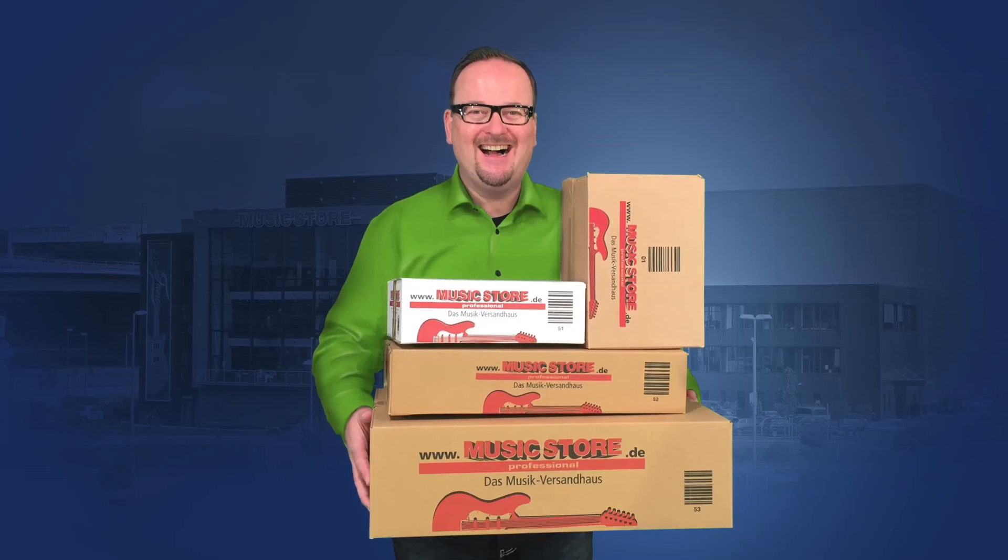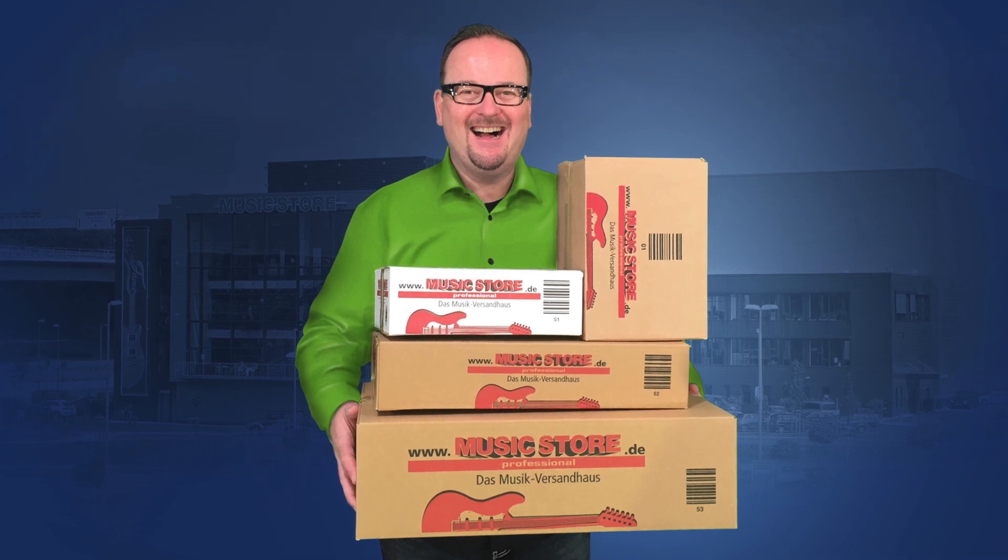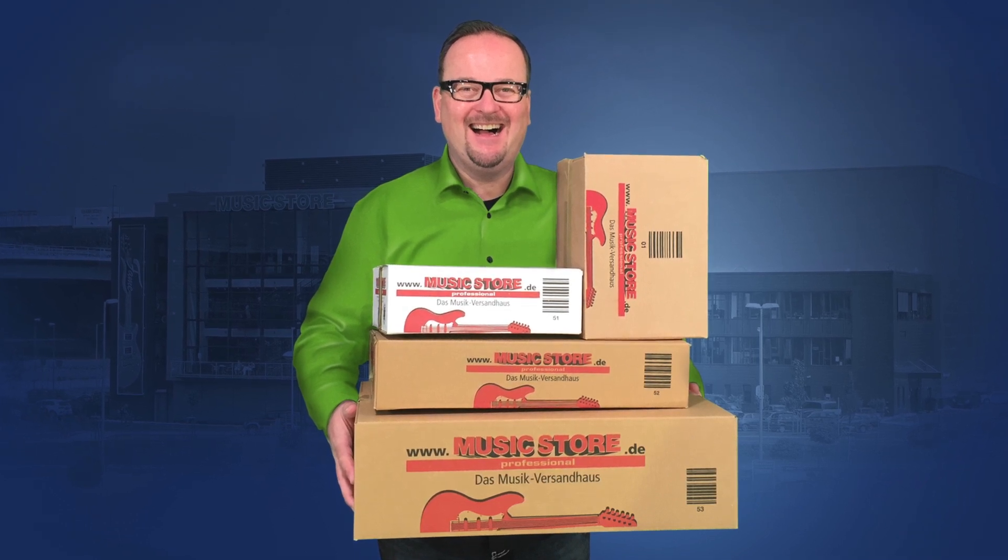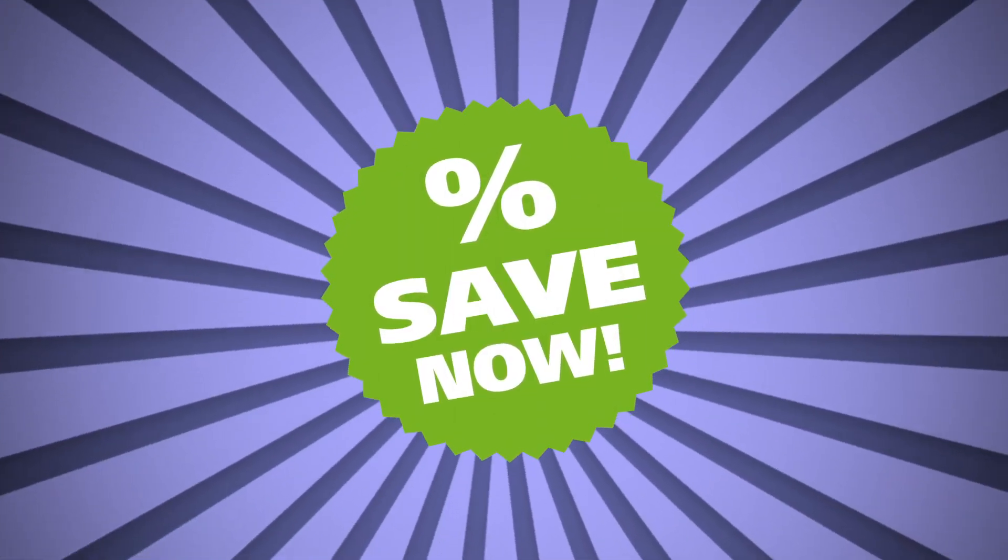Maybe you have noticed a happy looking guy in our new Music Store Online Shop and have asked yourself, why is he so happy? Well, the reason is the Music Store Buy More, Save More deal.